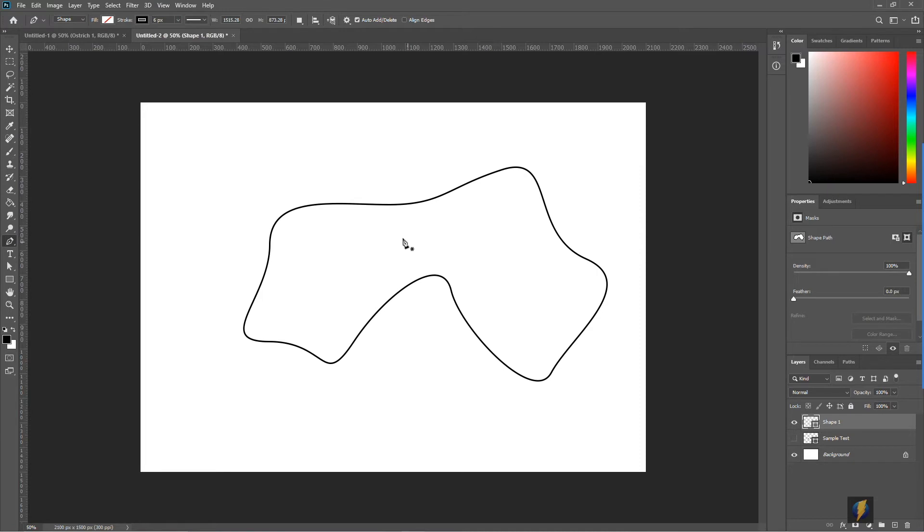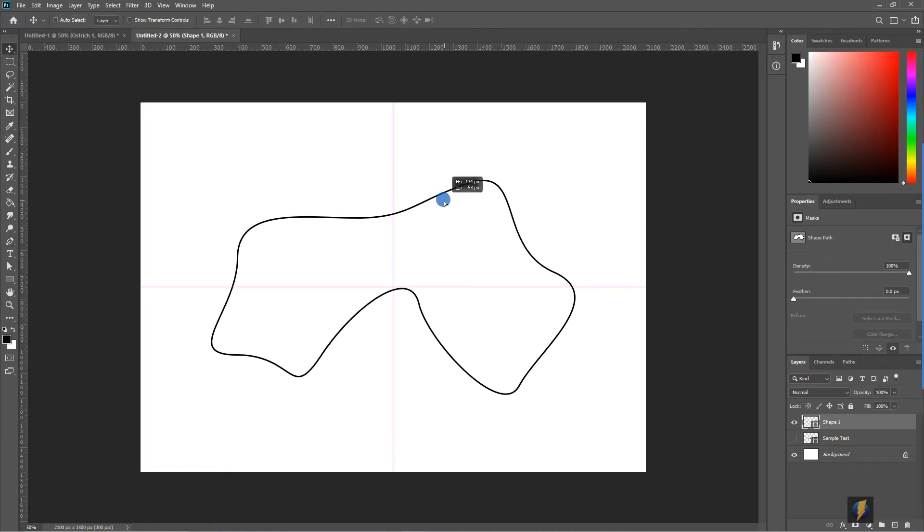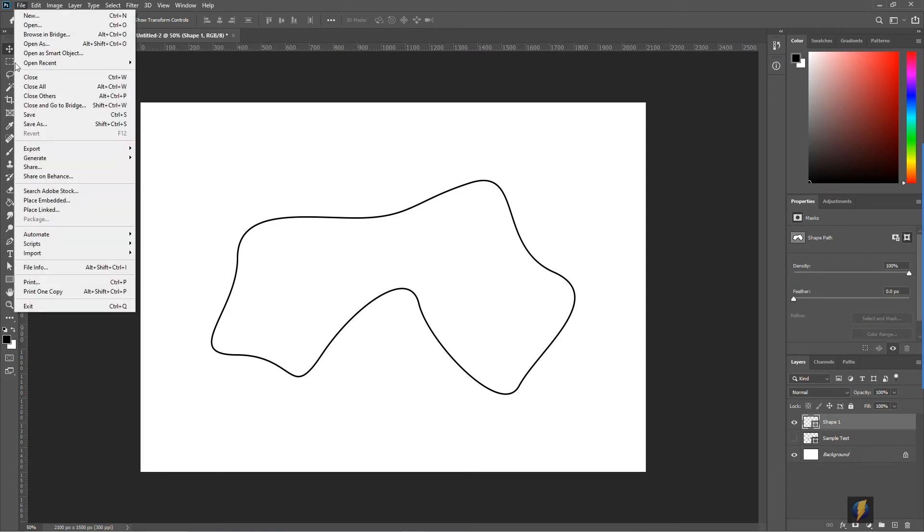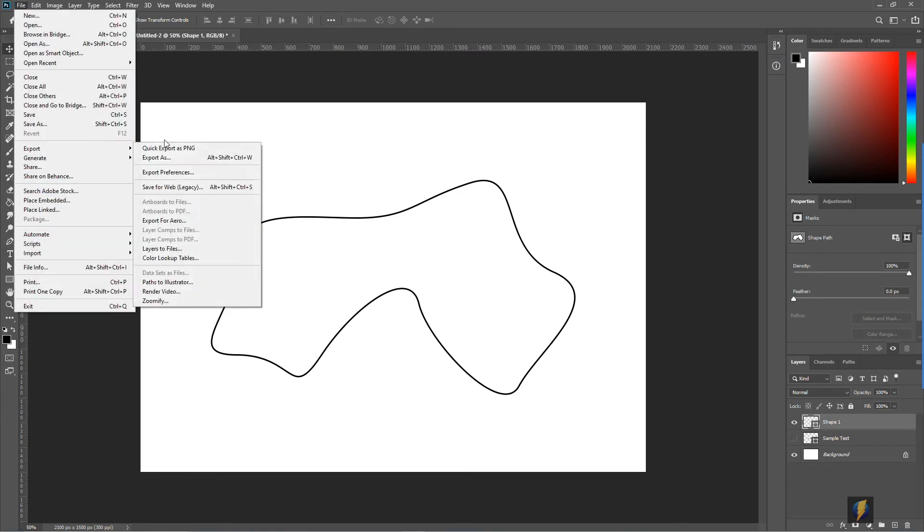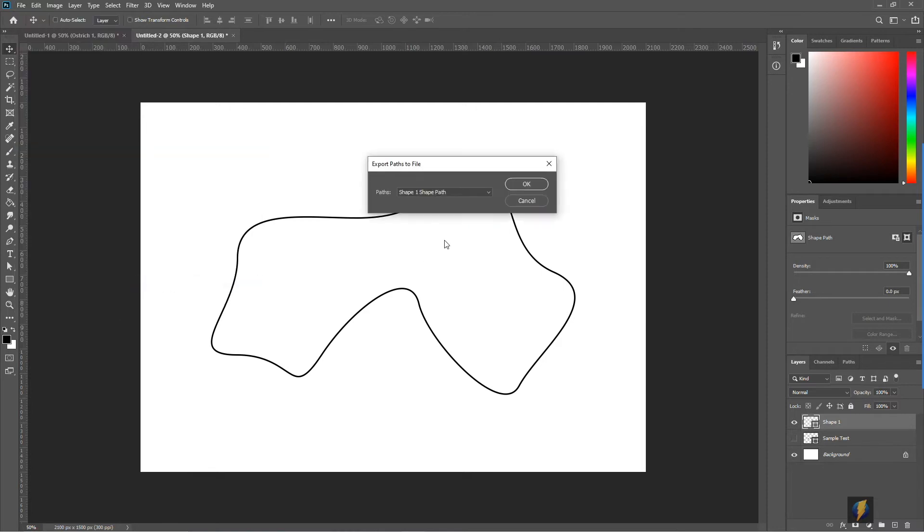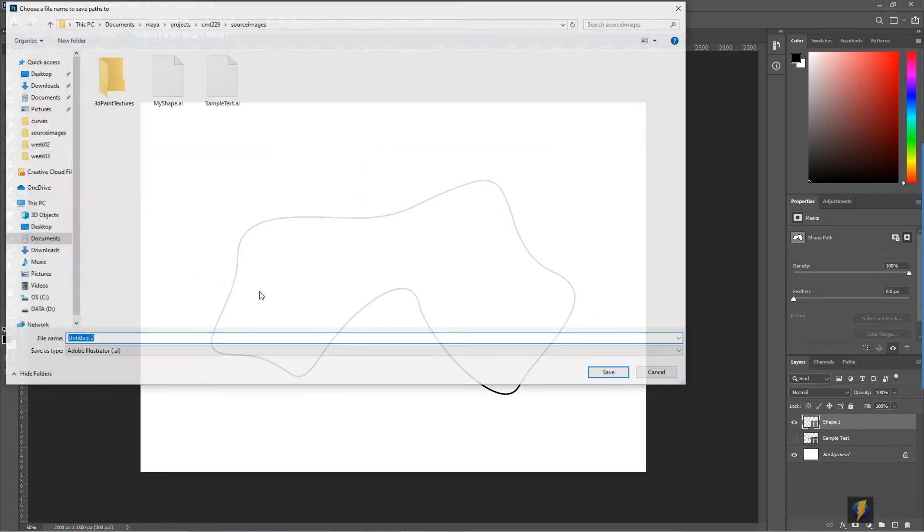You can see that I have this irregular shape here, but we could use this tool for actually drawing something if we wanted. Once again, I'm in the layer and I'll simply go to File, Export, Paths to Illustrator and export it as well.